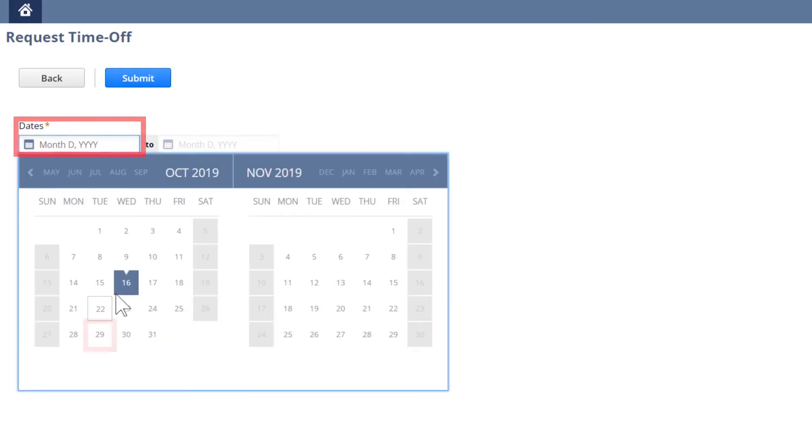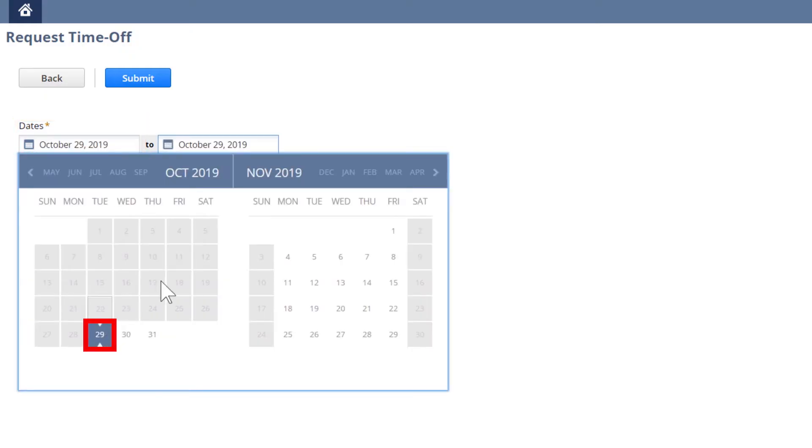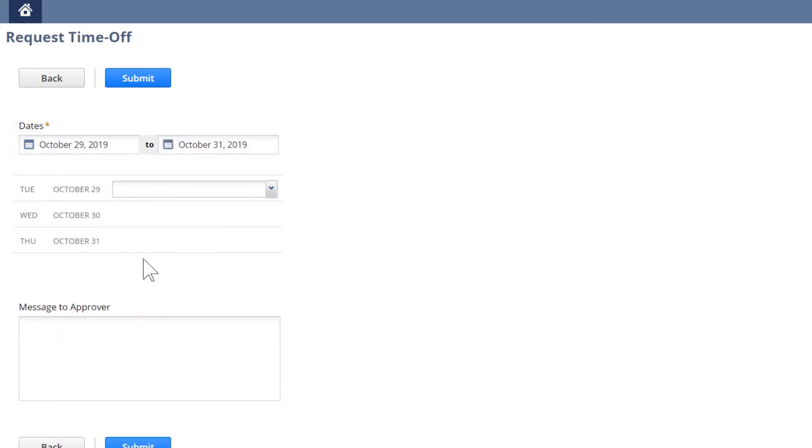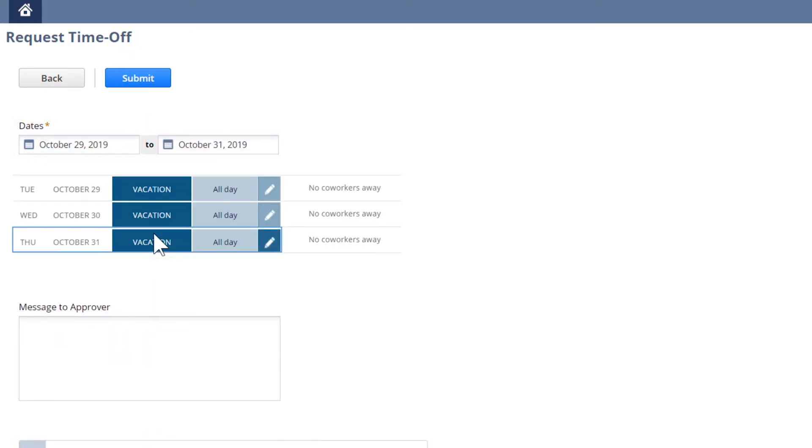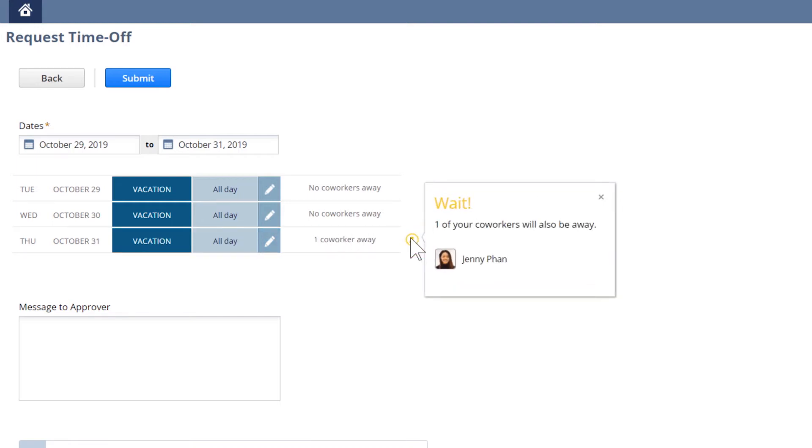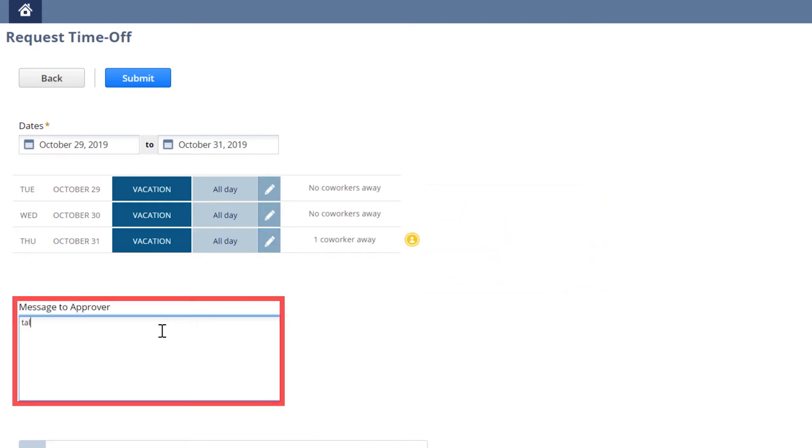As you can see here, employees can select the time off type and observe other workers who may have approved time off at the same time, ensuring the team is adequately staffed to get the job done.